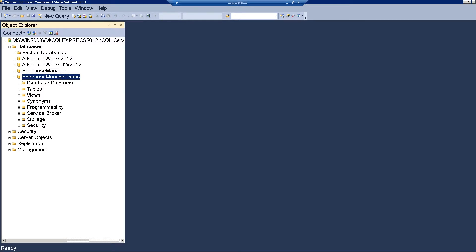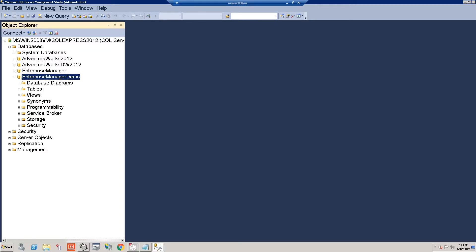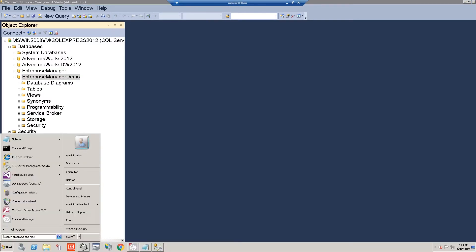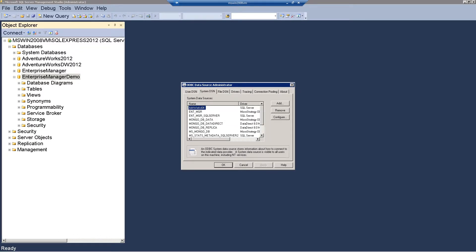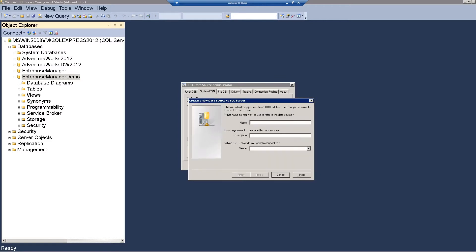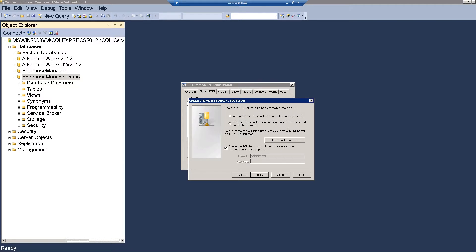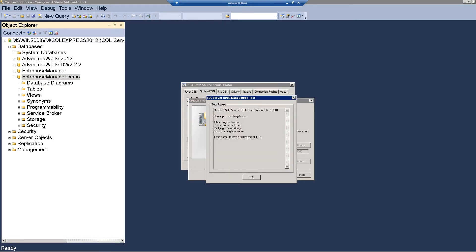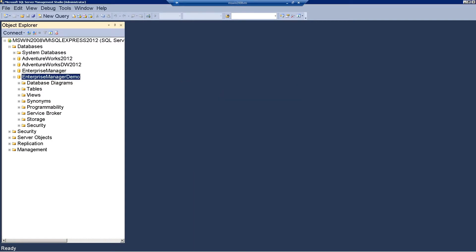Now the next thing we're going to want to do is create an ODBC connection that points to our new database we created for Enterprise Manager on SQL Server. So I'm going to click Start, search for ODBC, create a new system DSN, and click Add. We'll choose SQL Server since I'm using SQL Server. We'll name this connection Enterprise Manager Demo, type in the name of our SQL Server — SQL Express 2012 — and click Next. I'm using SQL Server authentication so we'll enter our credentials here. We'll click Next, Next, Finish, and test it. Test is successful, click OK. Now we have our new DSN.